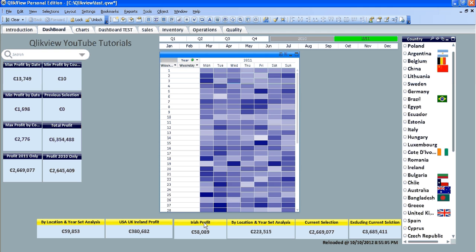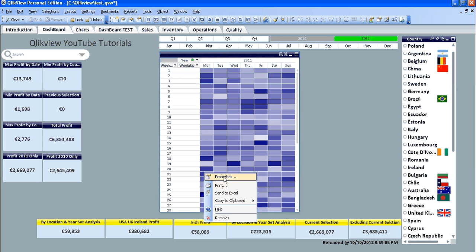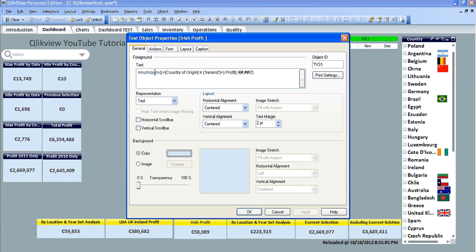For example we have a text object down here and you can see it's the sum of the profit where the country of origin is equal to Ireland.